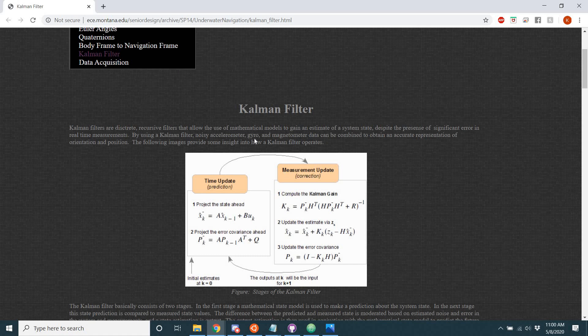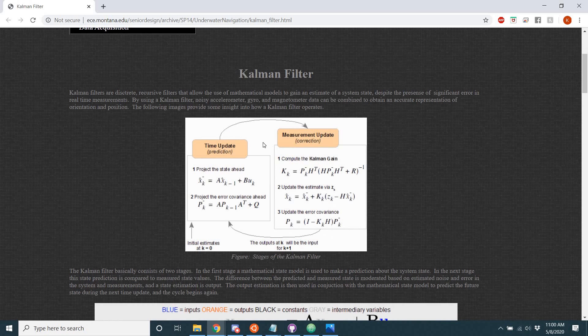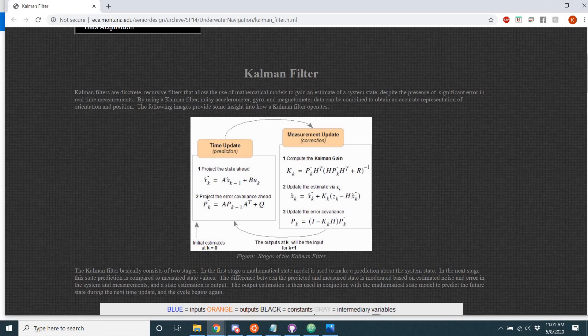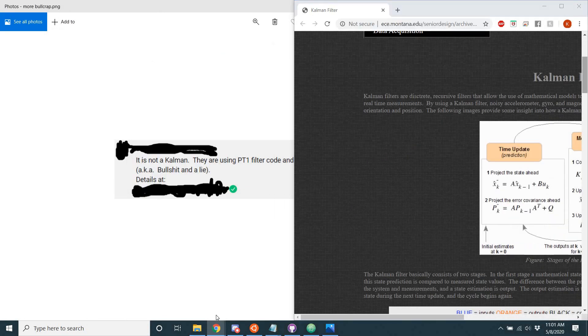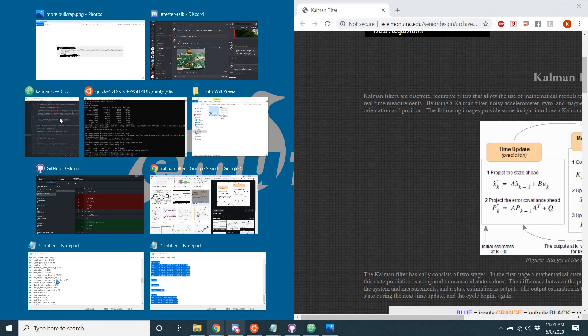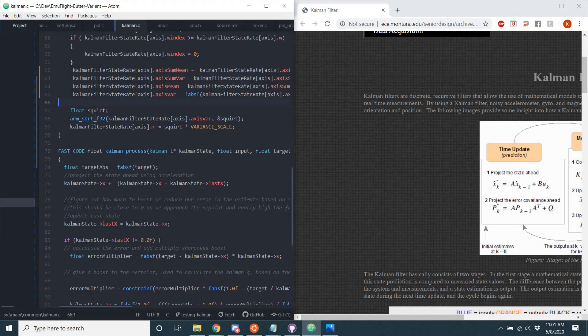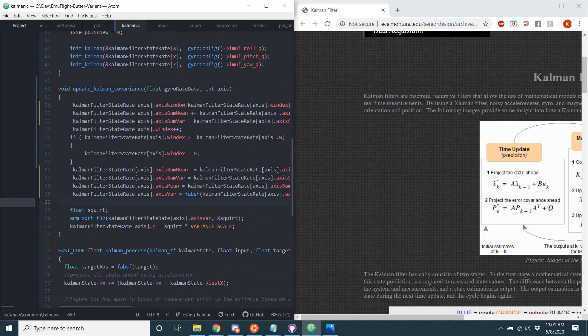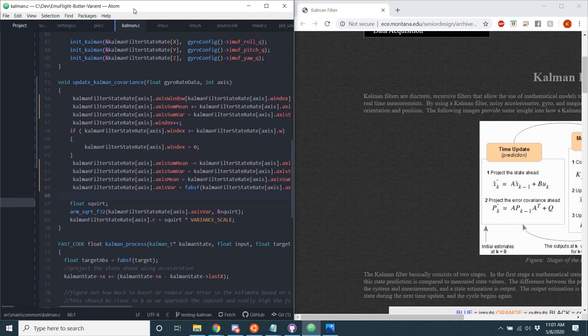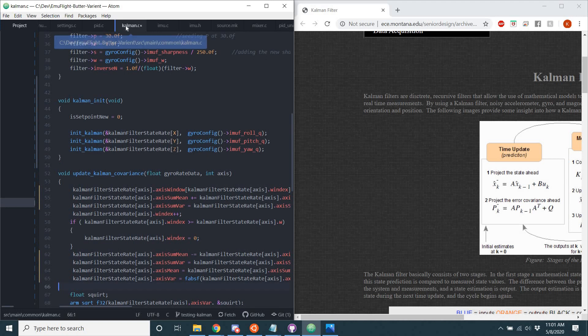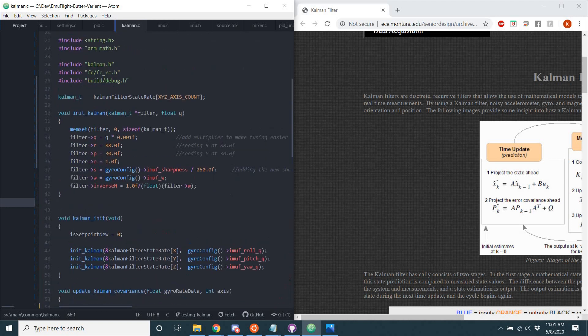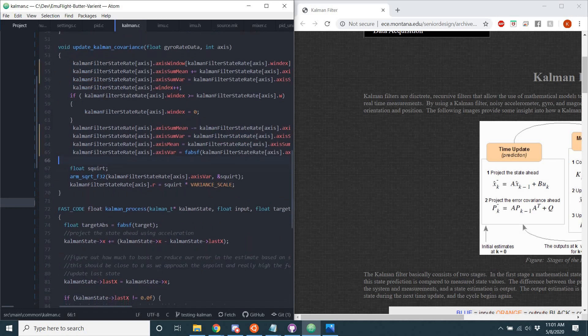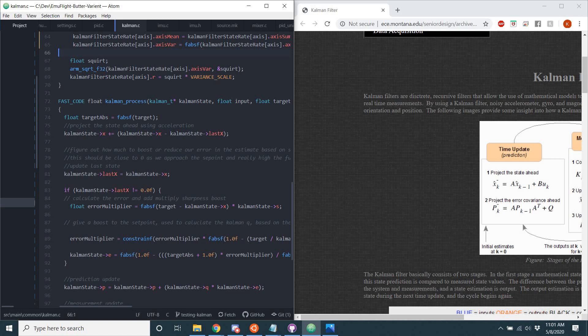So I'm going to use this chart right here and compare it to the code within EmuFlight to show that this code follows the same exact structure and code as is described here. So I'm going to move this over, open up the code. So here's the Kalman filter code in EmuFlight, right there, Kalman.c.